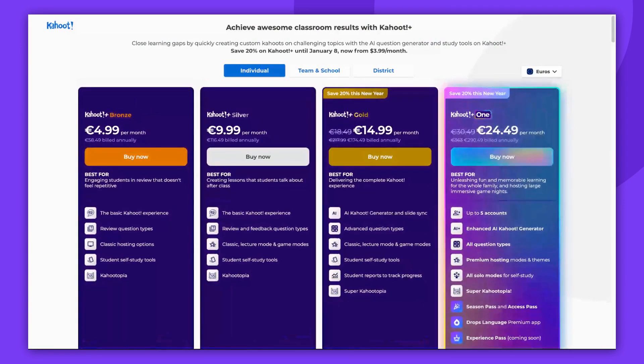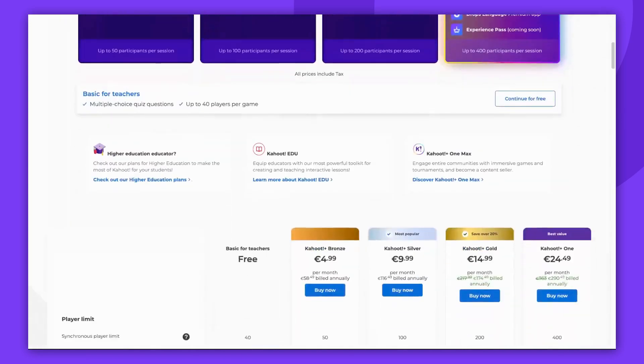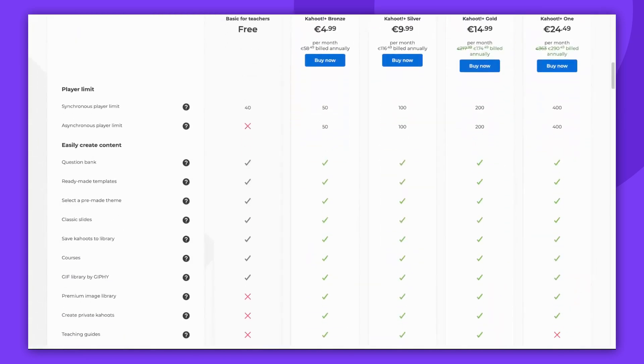And that's it. That's how you can check the features of your Kahoot plan using a browser.